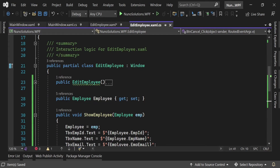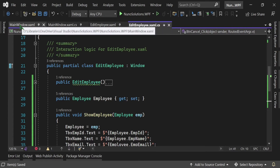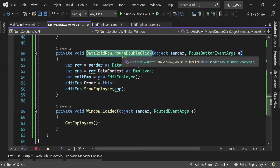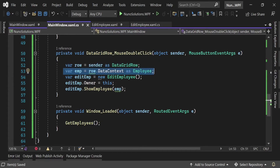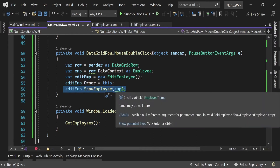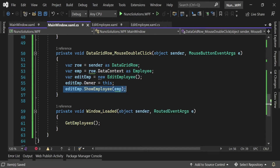How do we make the Previous and Next buttons navigate? The EditEmployee window receives the employee from the main window — when you double-click a DataGrid row, it fetches the employee from the row, instantiates EditEmployee, and passes the employee into ShowEmployee. We need to do something similar for navigation. How do you make one class communicate with another? Very simply — you use events. That's the main way to do it.